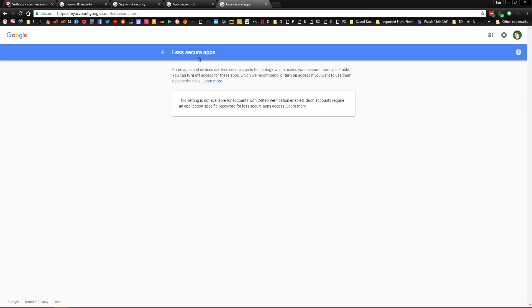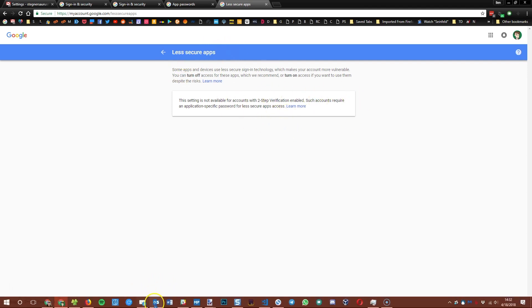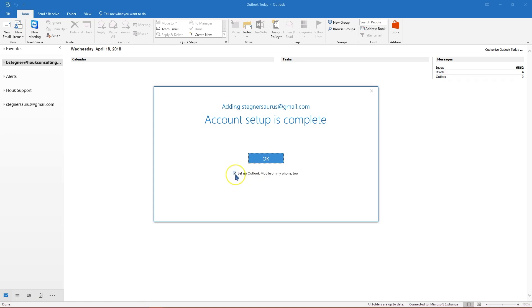So if you don't use two factor authentication and you're getting an error about your password and you're sure you're not typing it wrong, you want to jump into this link and just enable that less secure apps option. Once you've done that, go back to Outlook.